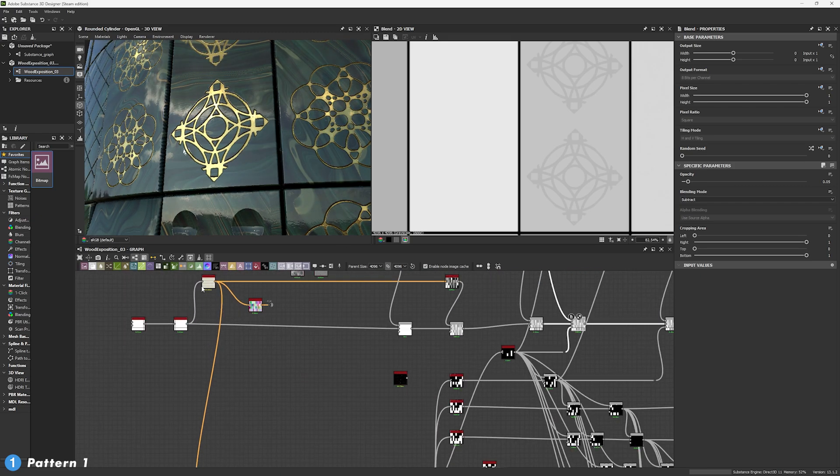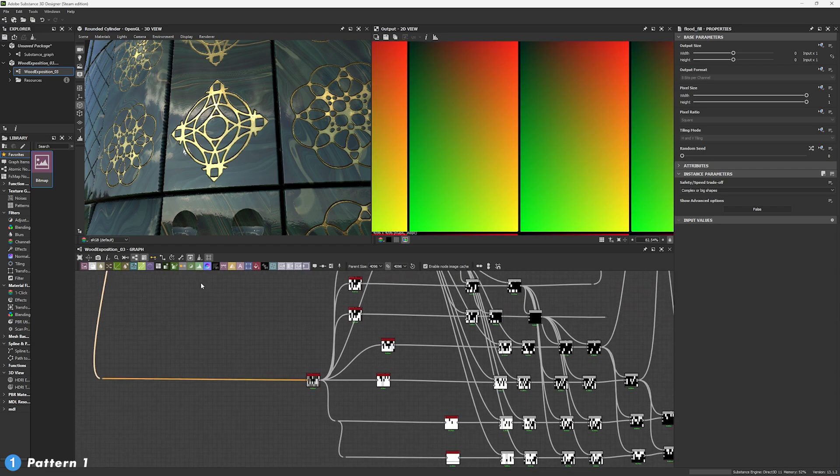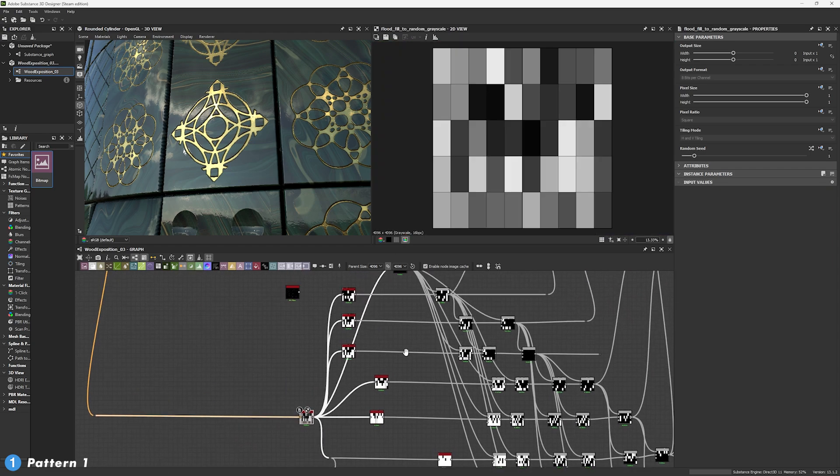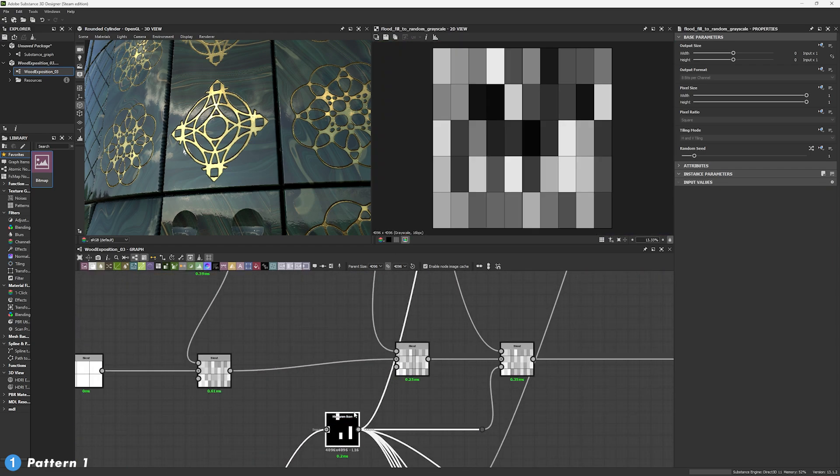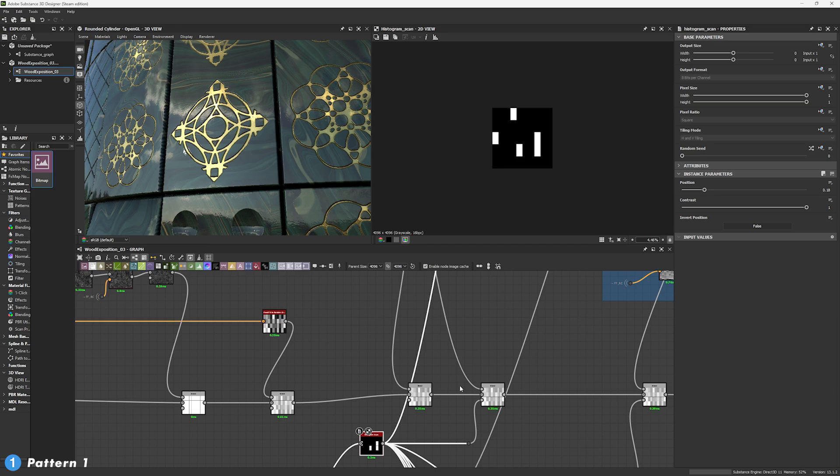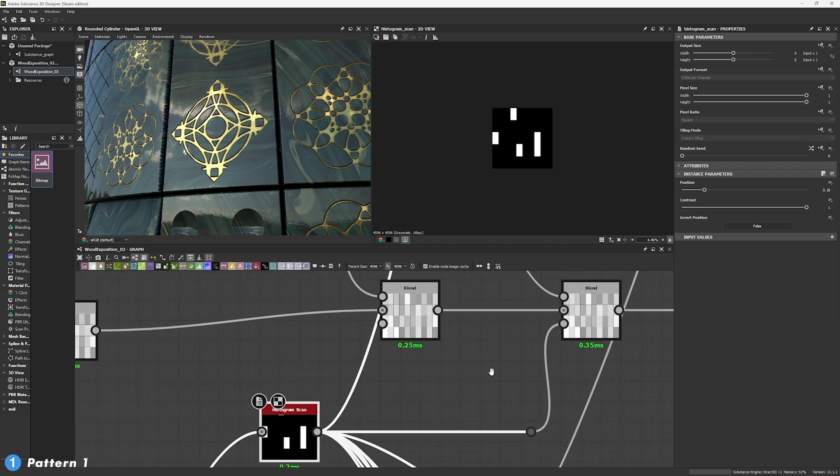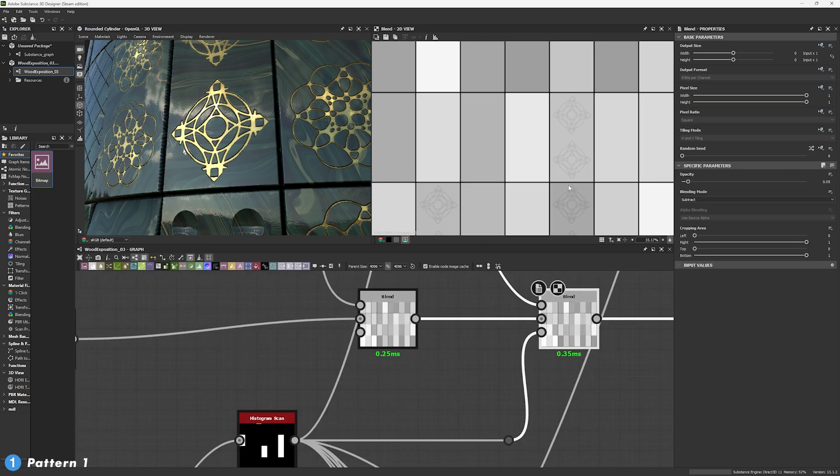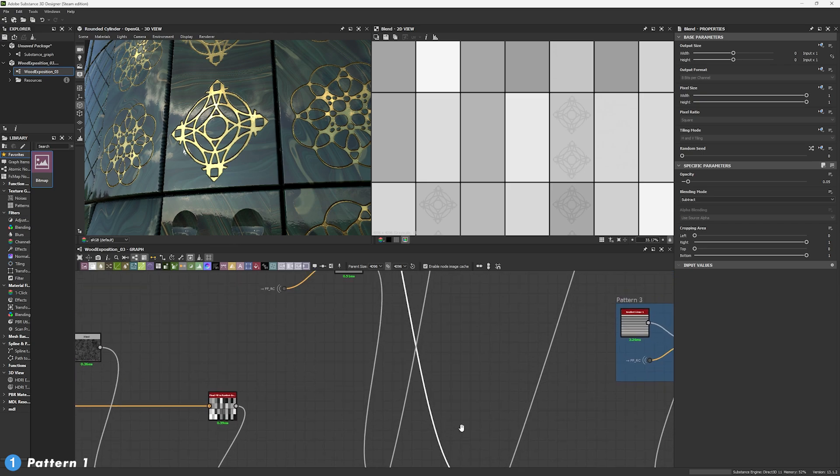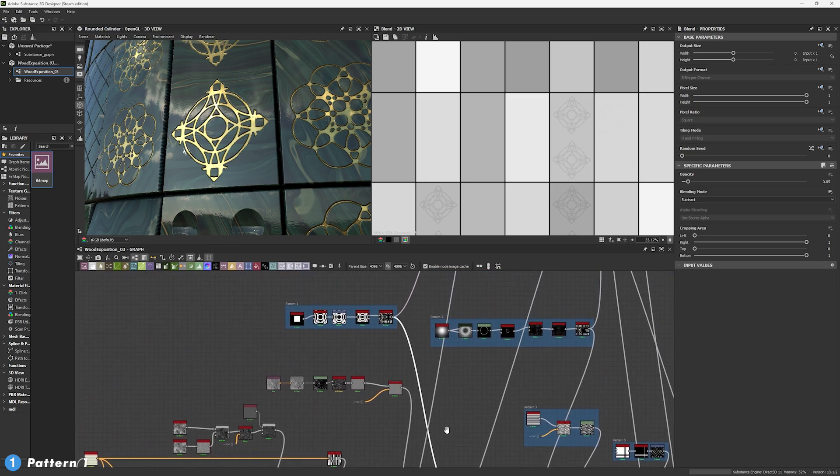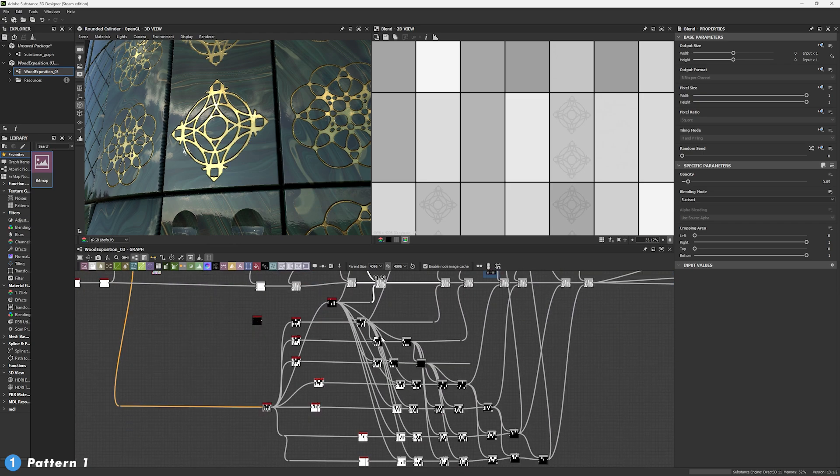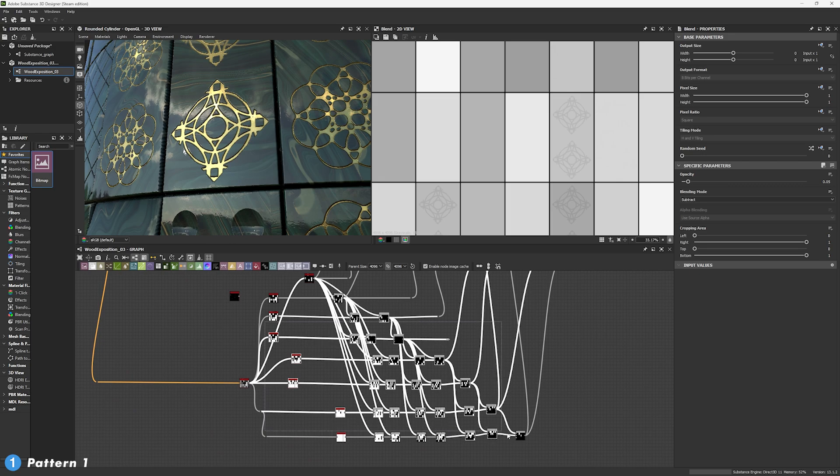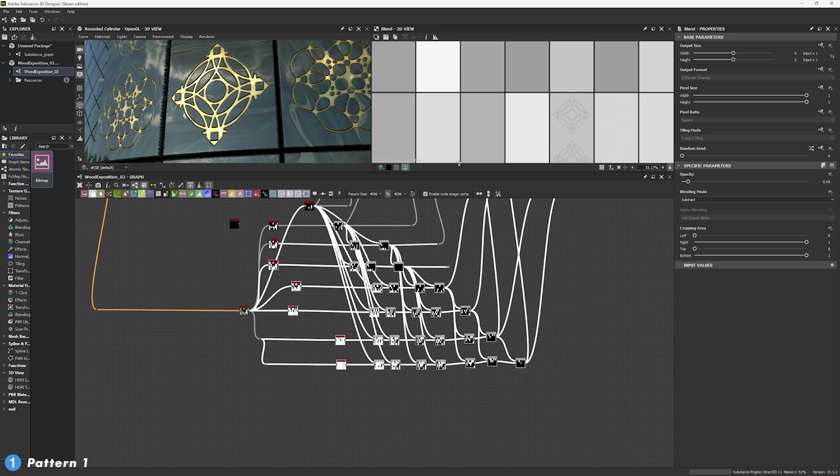So, using the information from my flat fill, I generated a flat fill to random greyscale and then generated a histrion mask with a histrion scan. This is the mask that is going to be choosing where I want these shapes to appear. At the same time, we're going to be repeating this step over and over as you see for each pattern.